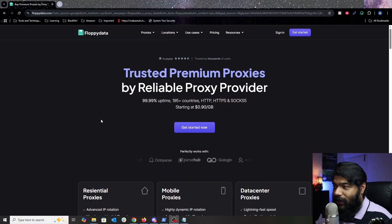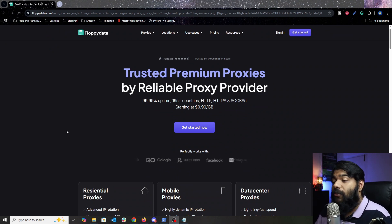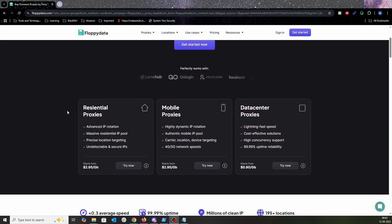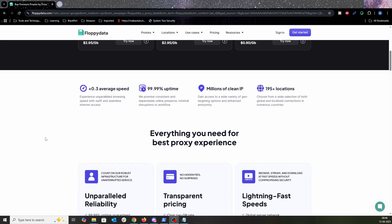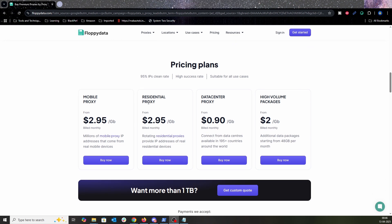Floppy Data is your trusted premium proxy service with millions of global IP addresses. It is a flexible proxy solution — it has residential proxies, mobile proxies, and data center proxies. The main feature is that it's cost-effective. Their plans start very affordably — the mobile proxy is just three dollars, and you can get residential or data center proxy similarly based on your need.